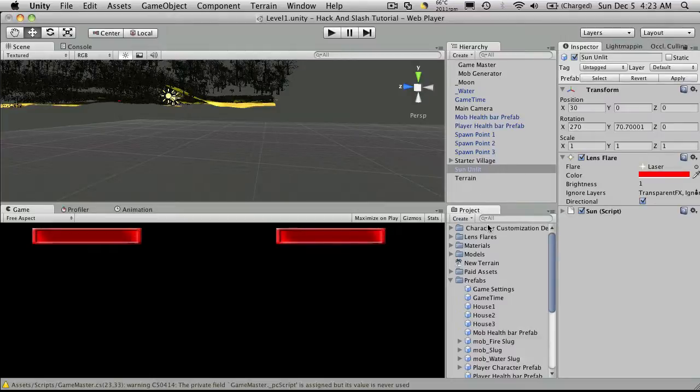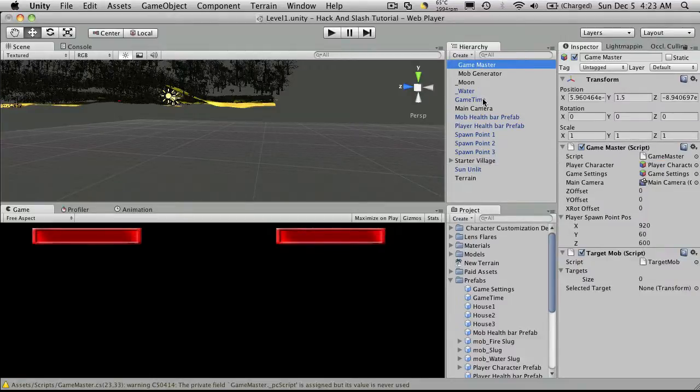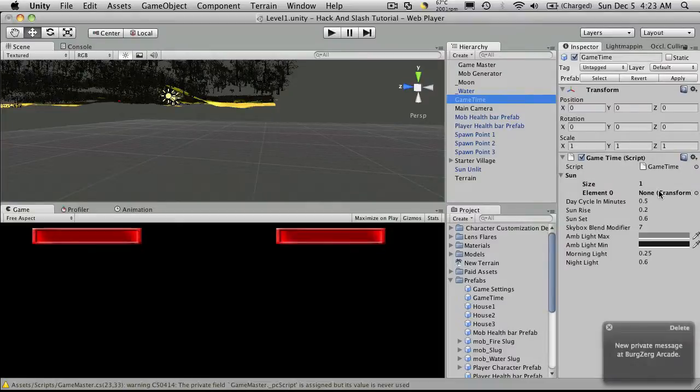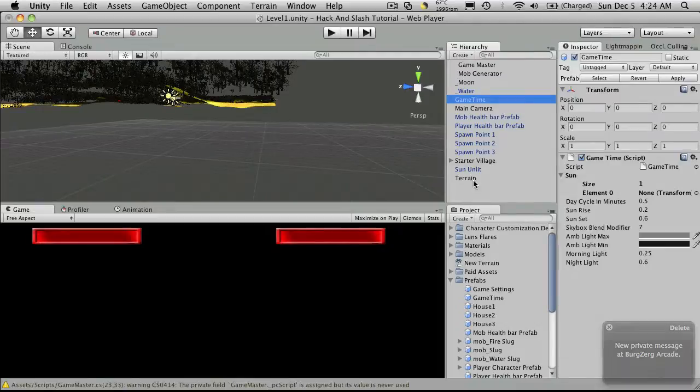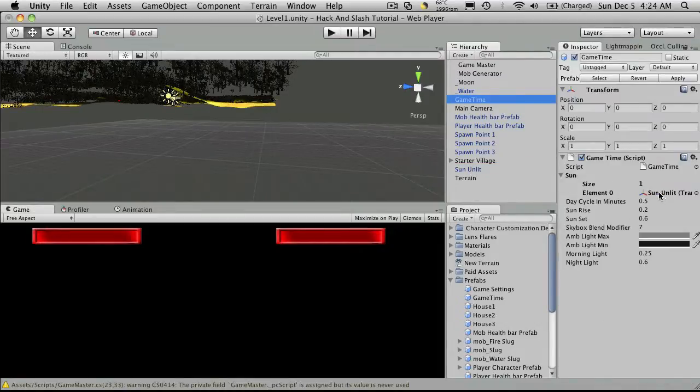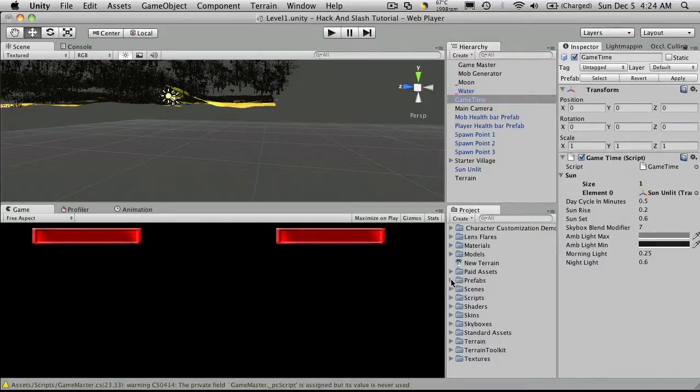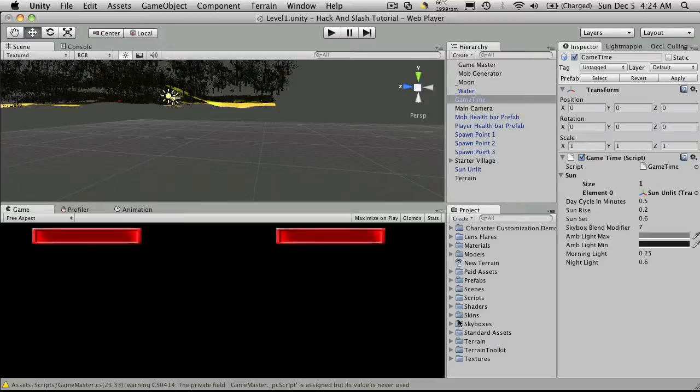All the default settings. I'm going to go back to my game timer or game time and I'm going to add this unlit sun to it. I'm going to leave all the settings the way they are and I'm also going to have to set up my sky box.